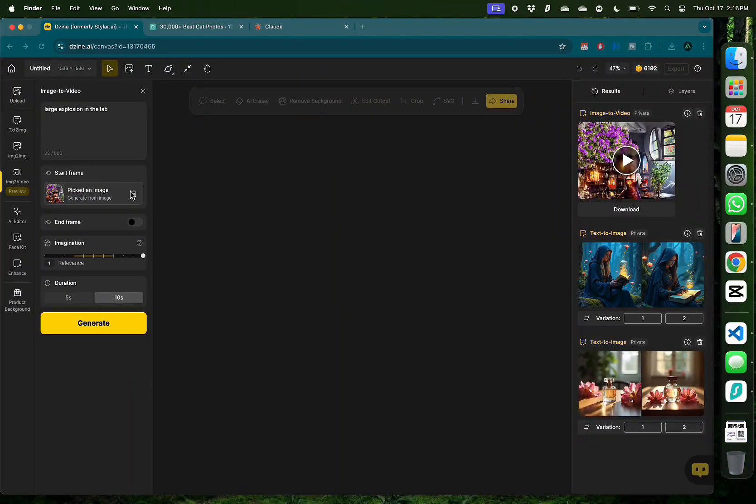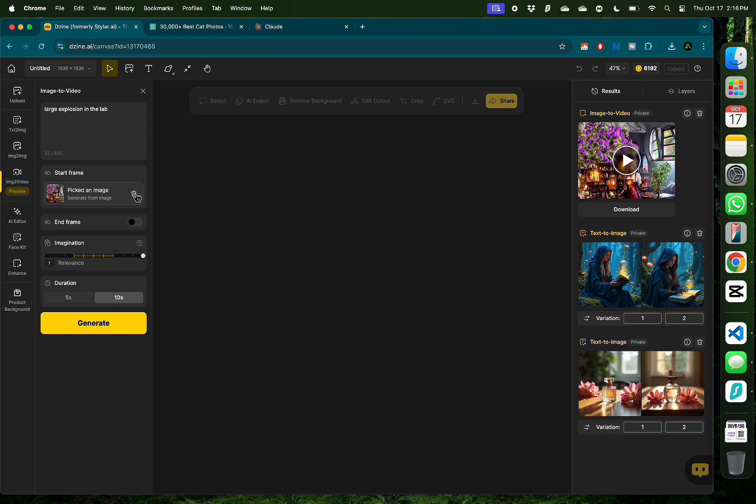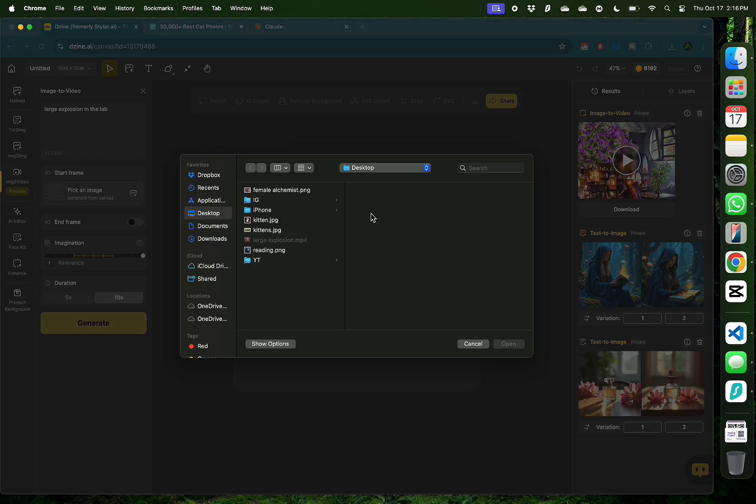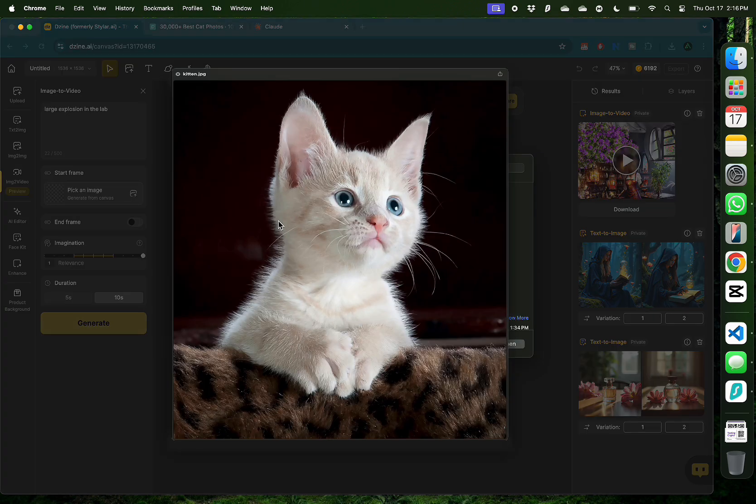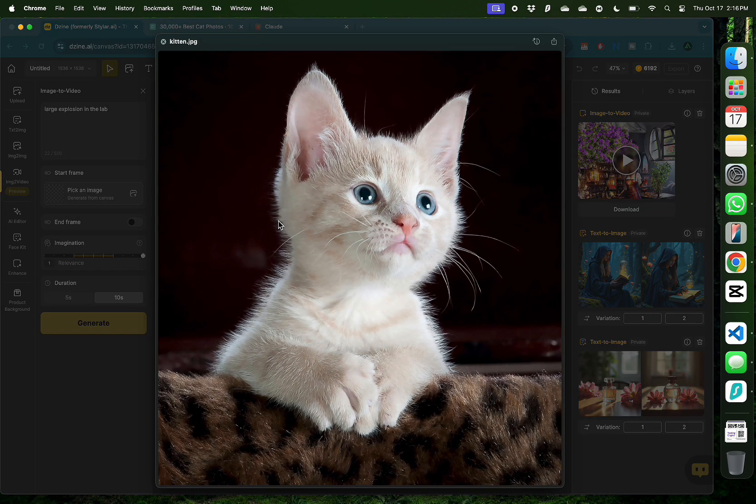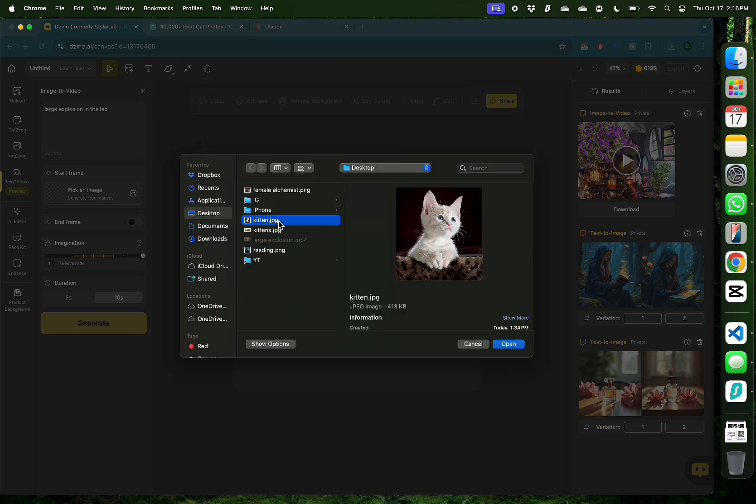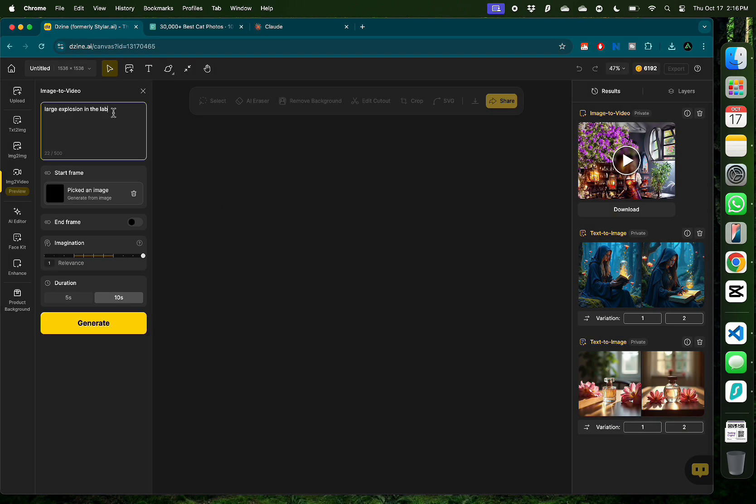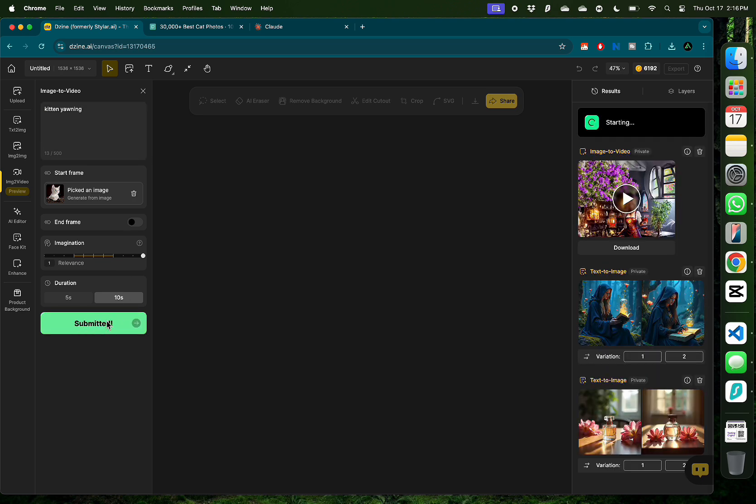Alright, now I'm gonna try a new image and this time I'm not gonna have a lot of distractions in the background. So I'm gonna have a single character and the character I've selected is a cute white kitten with a black background. And I'm gonna add the prompt as this kitten is just trying to yawn or like a cute yawning kitten with a black background. I'm gonna keep my duration as 10 seconds and still keep the imagination all the way to the max and click generate.